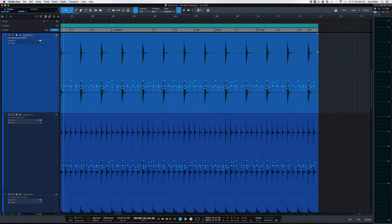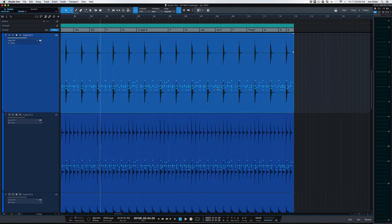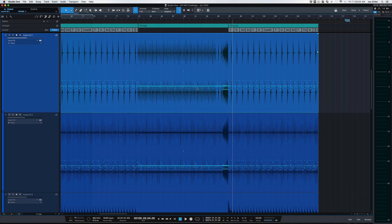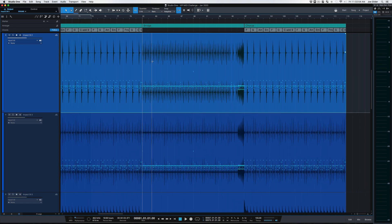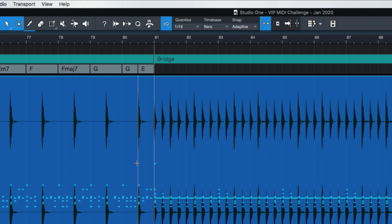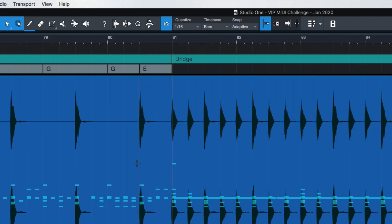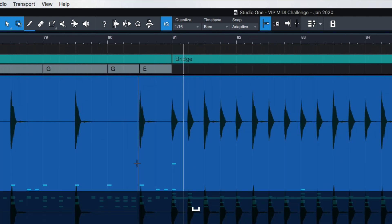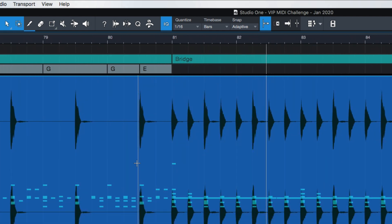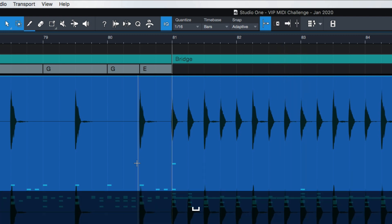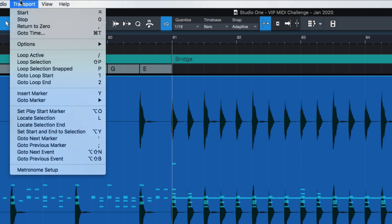One thing I know everybody asks when they first start using Studio One, this is the way I like my play button to work. I hit play, using space bar. I hit play again, and it goes back to where it started. That's kind of the way we're used to things working. It doesn't usually default to that. So let me show you how to change that.